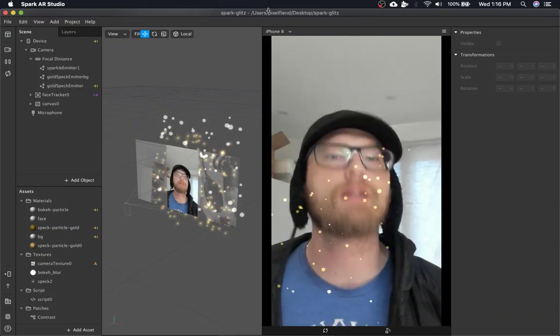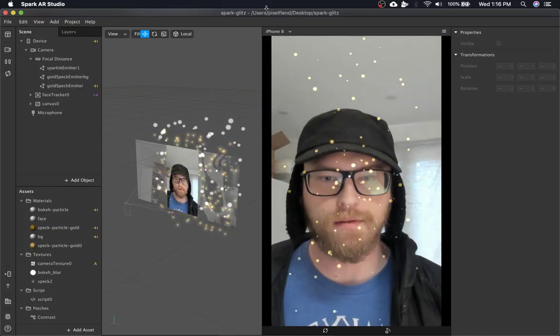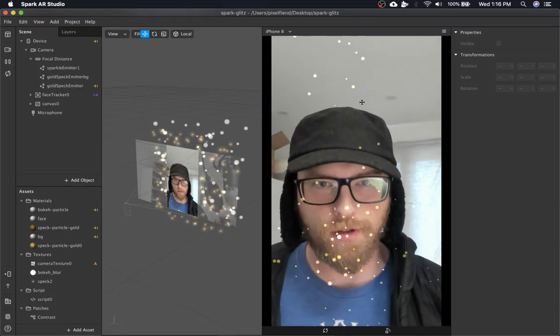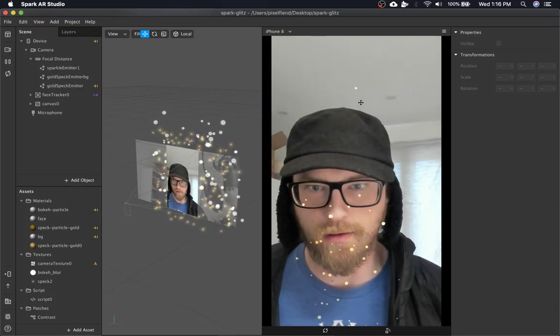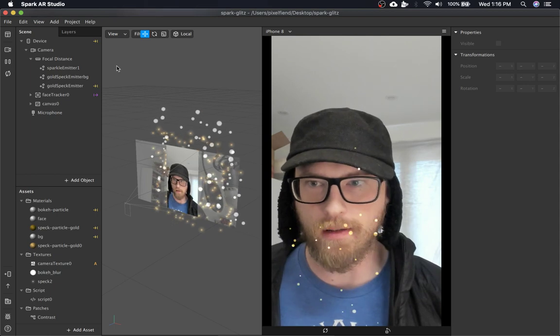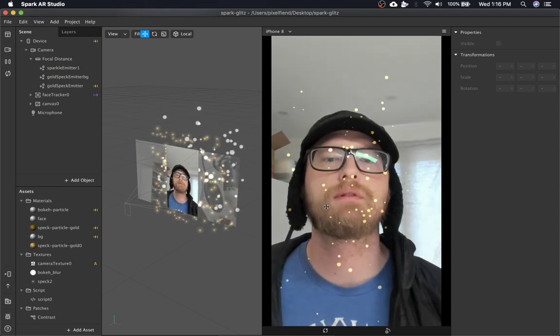Everybody likes glitter, right? So I'm going to show you guys how to make this glitter effect. It's pretty simple.